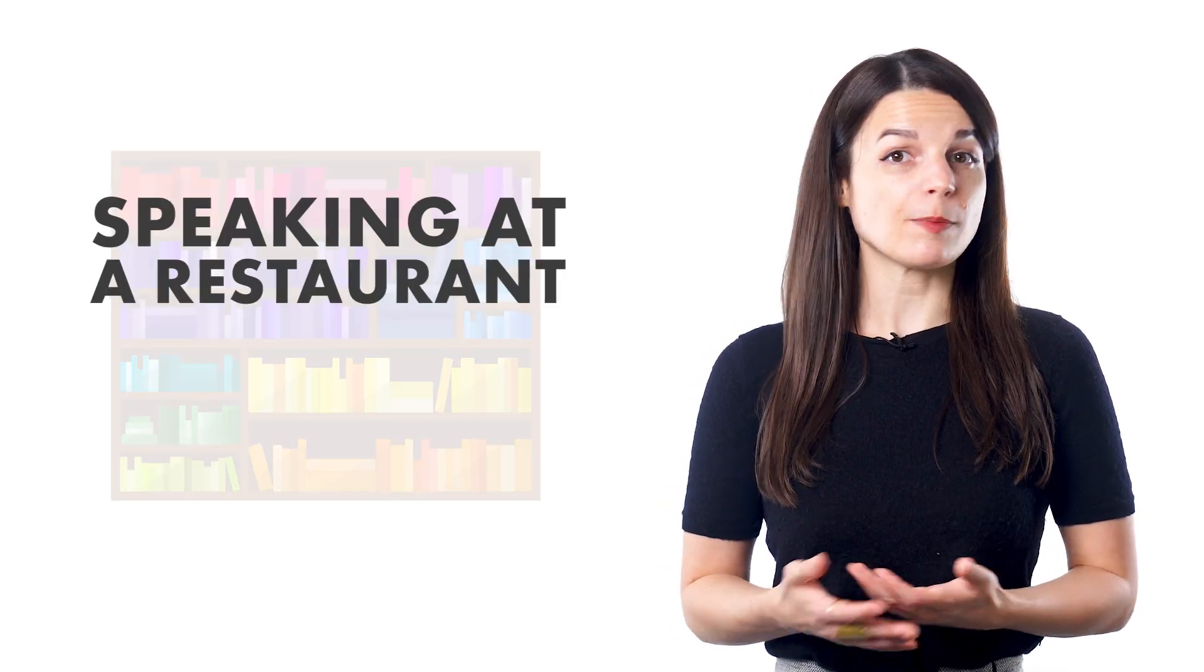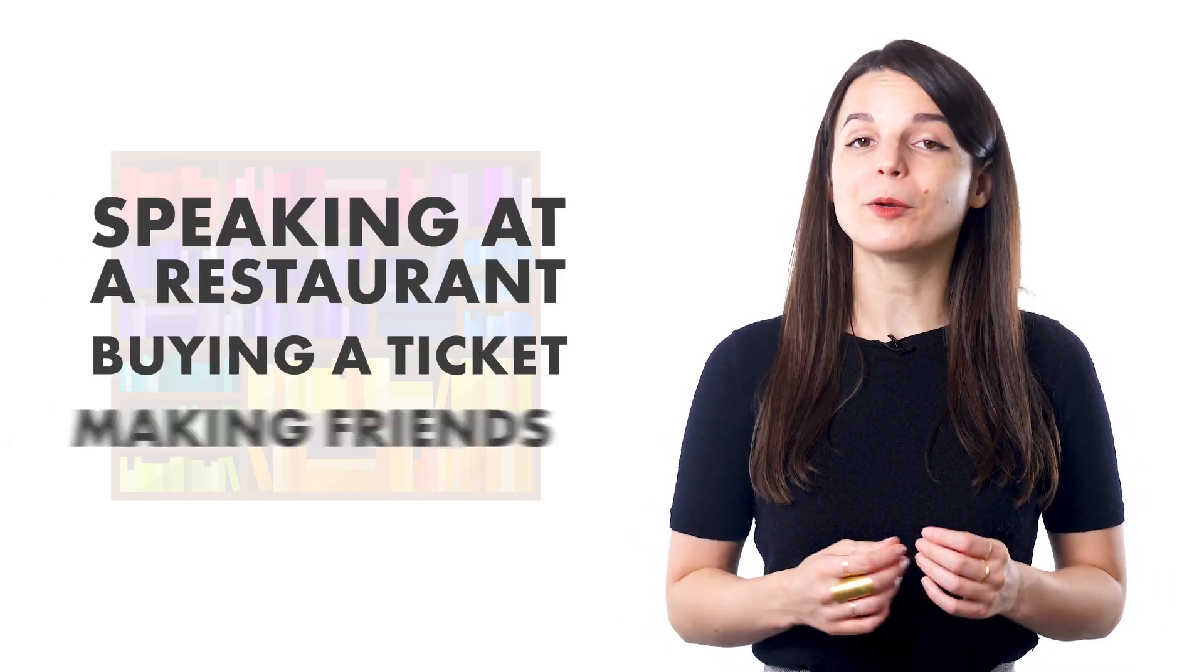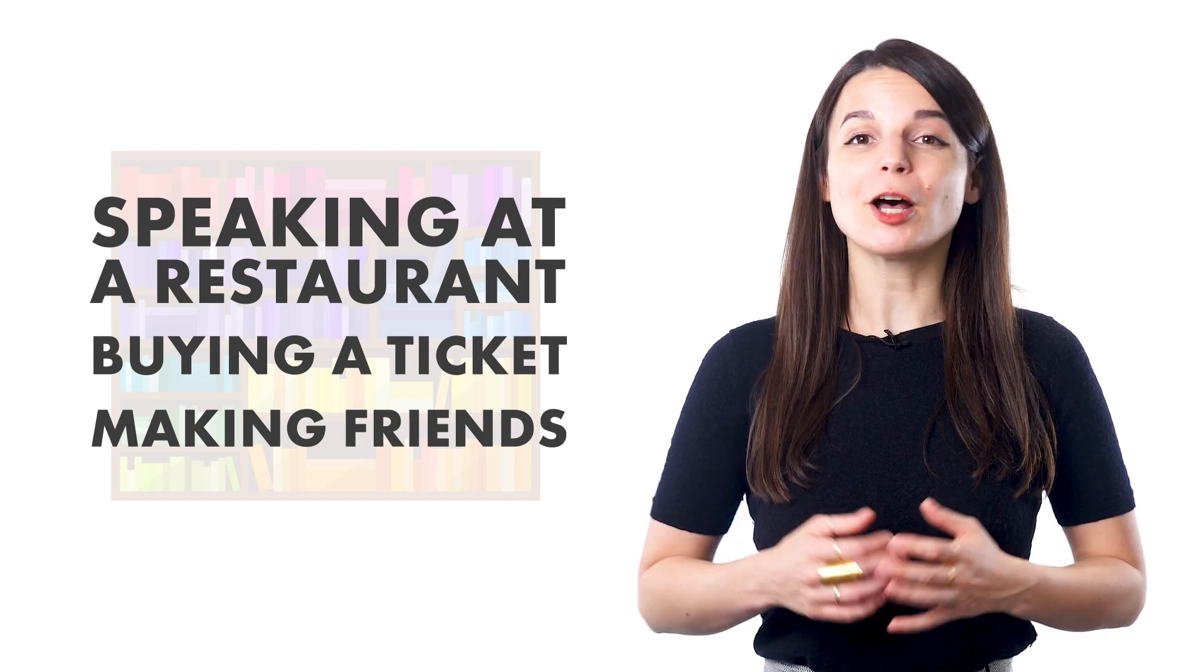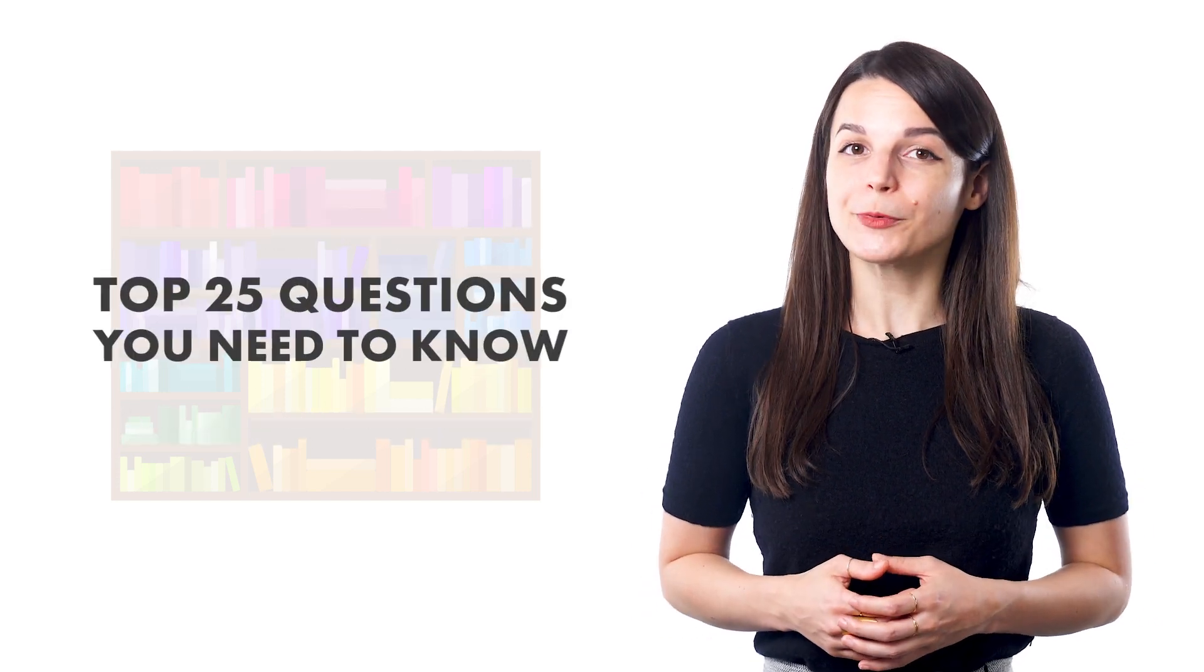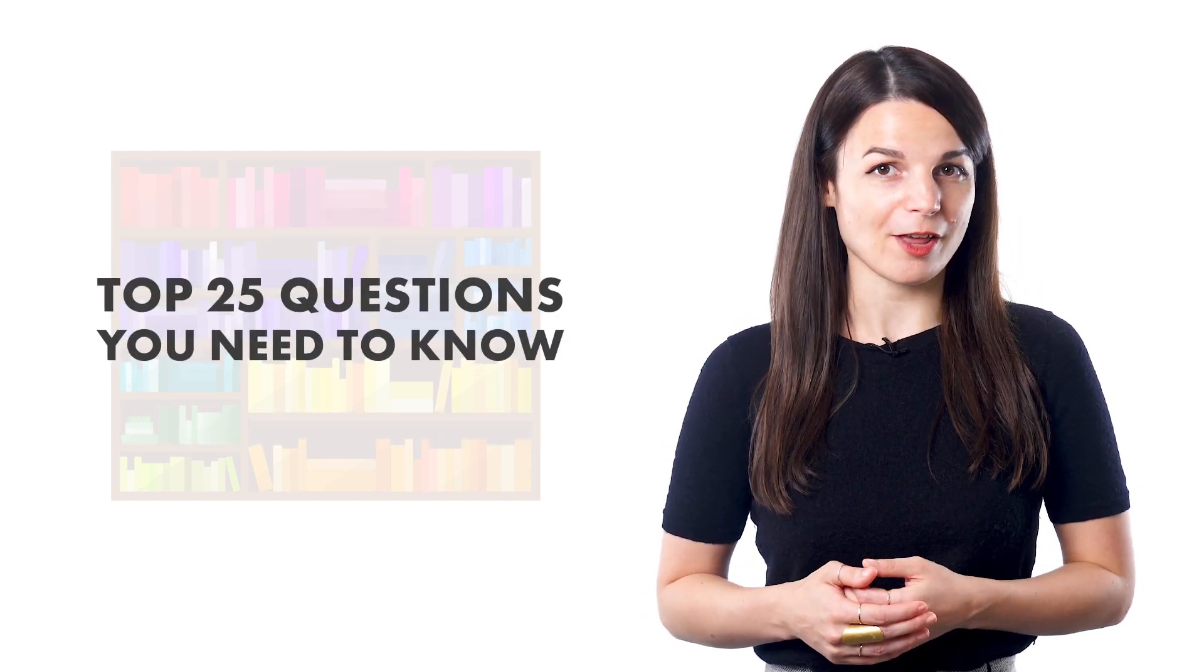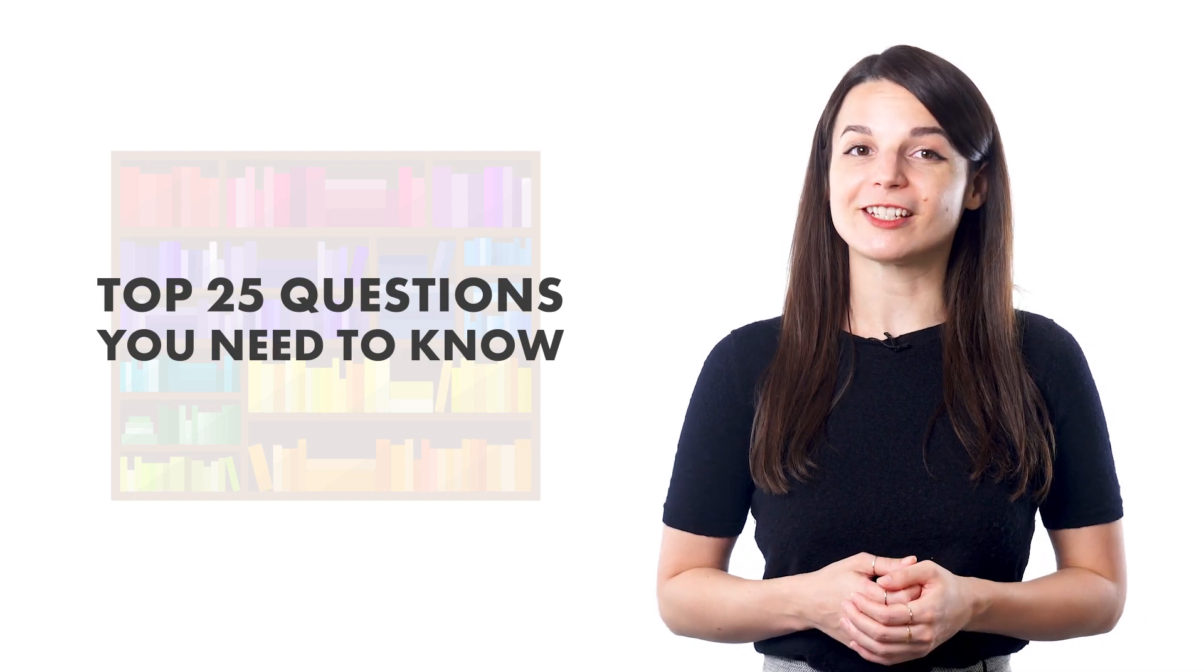There are also pathways in the lesson library to help you prepare for certain events, such as speaking at a restaurant, buying a ticket, or making friends. One of the most helpful is the Top 25 Questions You Need to Know pathway, which can help you in your everyday life.